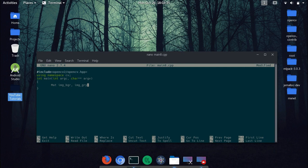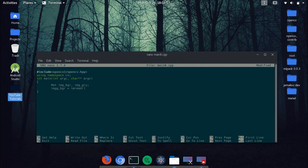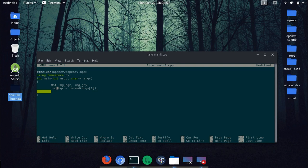Next task is to read the image, so imread. And we want this to store in img bgr, so img bgr is equal to imread and argv one. Okay, and sorry there's a mistake here, img bgr.